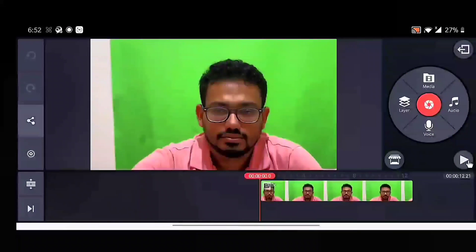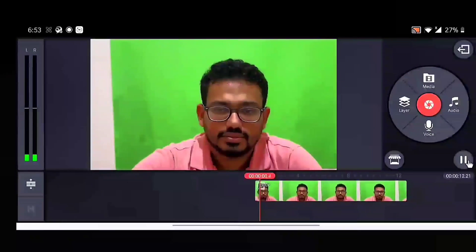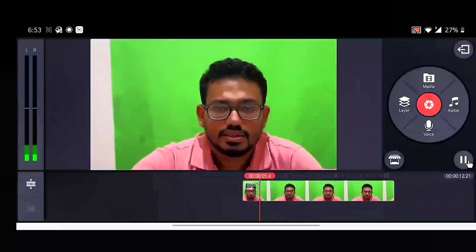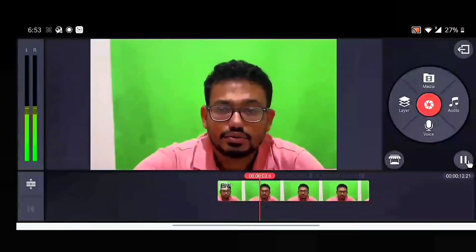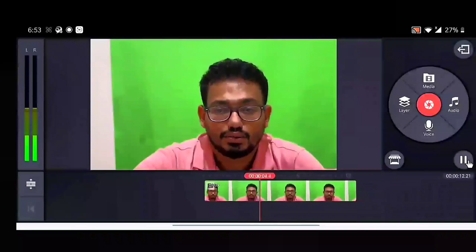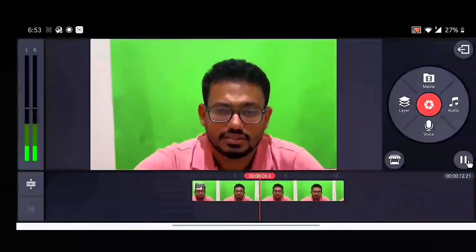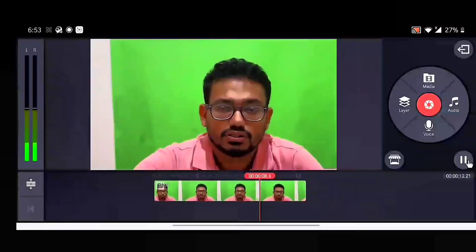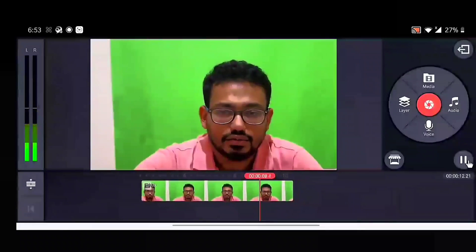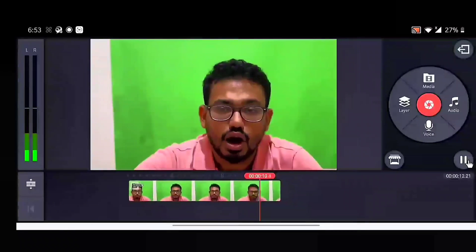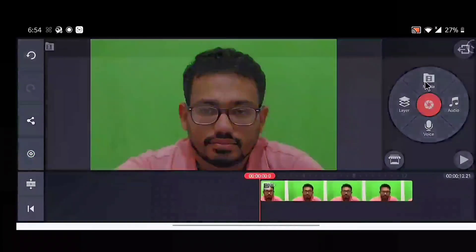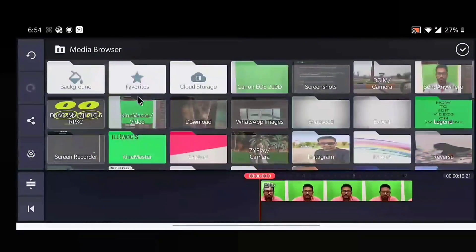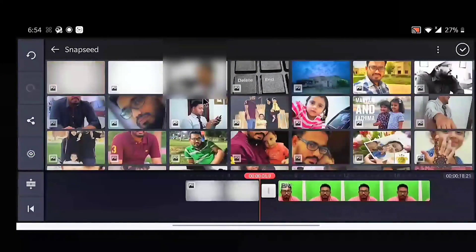Now let's play the video and see how it is. This is the video for which I'm going to change the background and add some text effects. To remove the background, it is mandatory that the green screen video should be in the second layer.